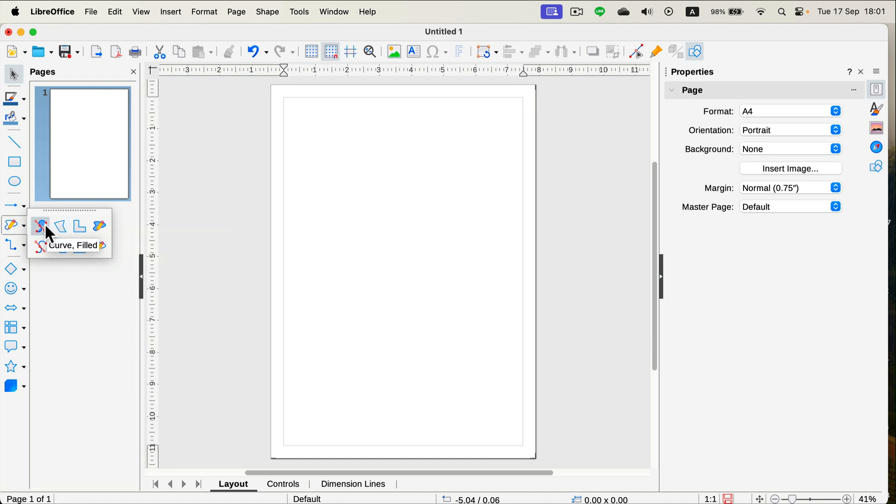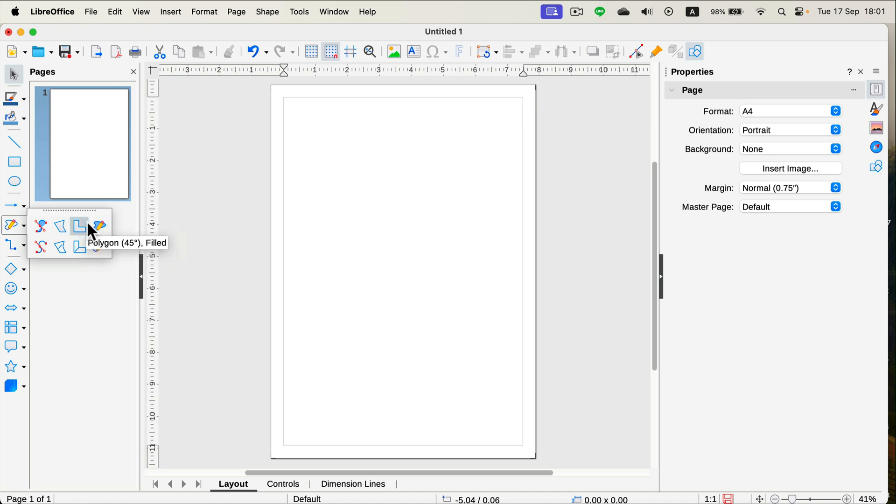As you can see, we got several options here. The top will give us the shape that is already filled with color, and the bottom will give us just the shape that is filled with the stroke without any fill color inside. But in general, they are pretty similar.